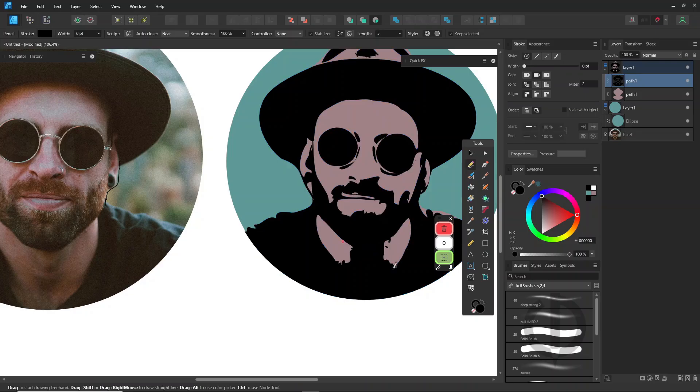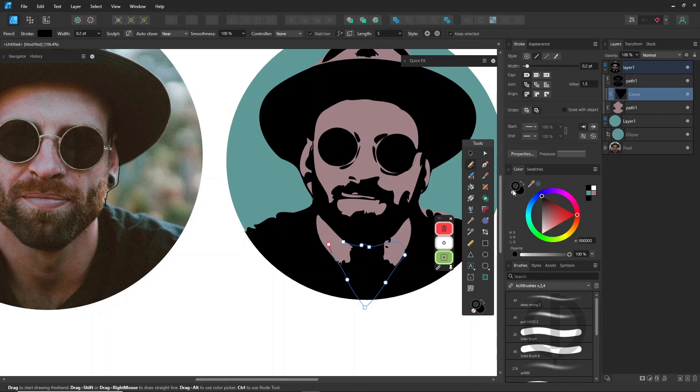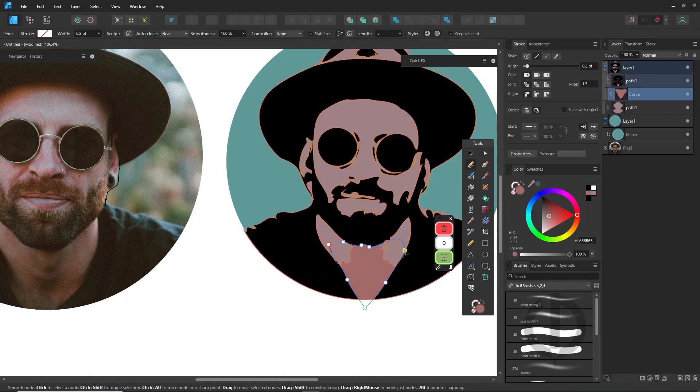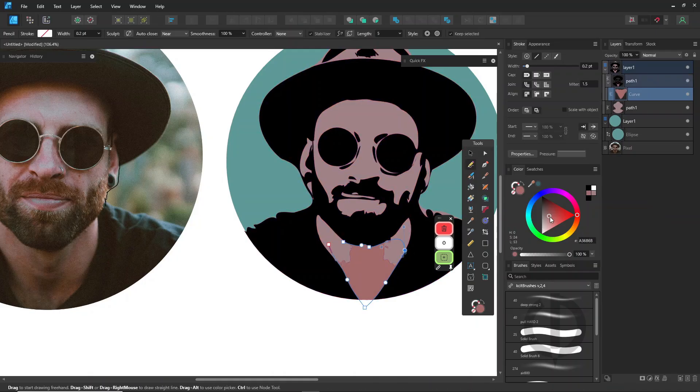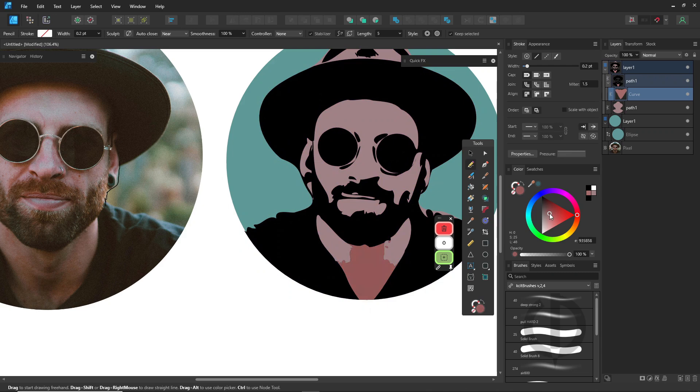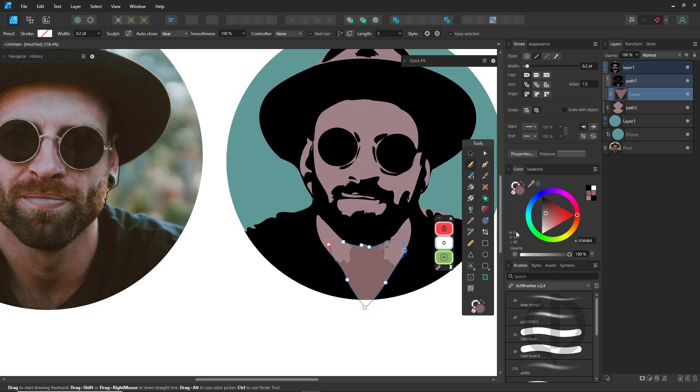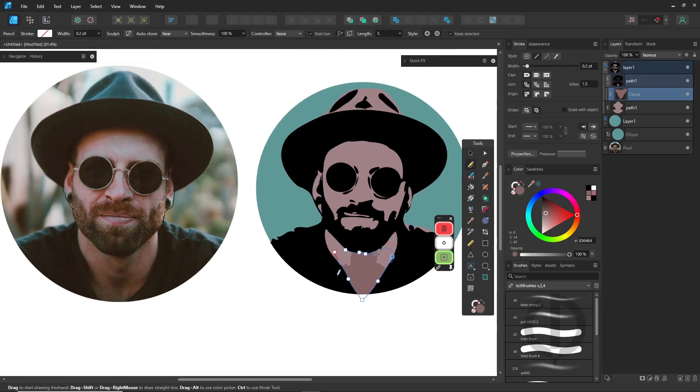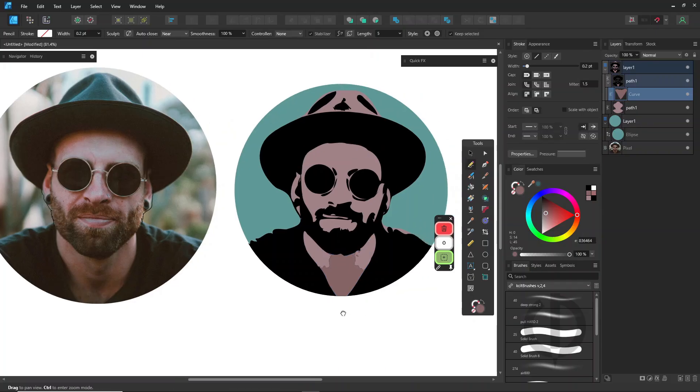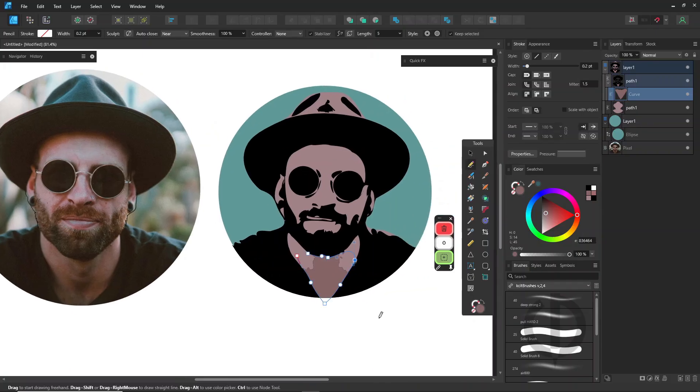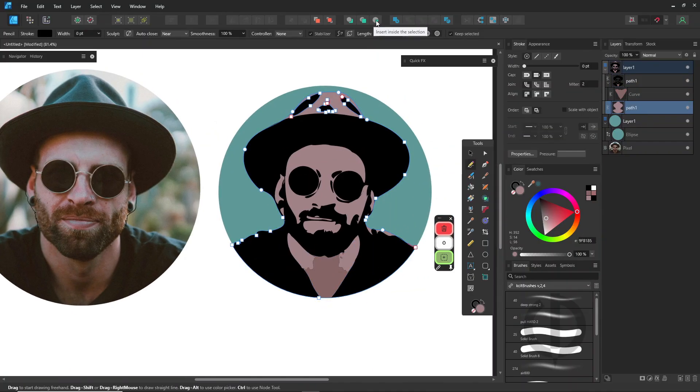From here on, it's all up to your creativity. You can add shadows, highlights, and small details. Use the insert inside the selection button to draw inside your base shape. Or if you prefer, use Boolean Operations, Shape Builder Tool, Gradient Tool, or Transparency Tool, whatever suits your style when it comes to coloring and designing.